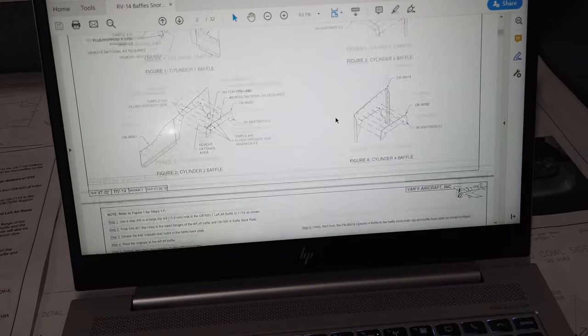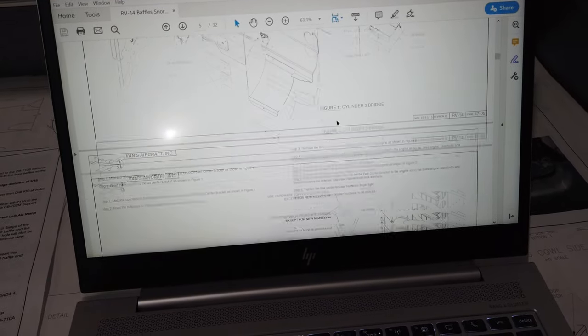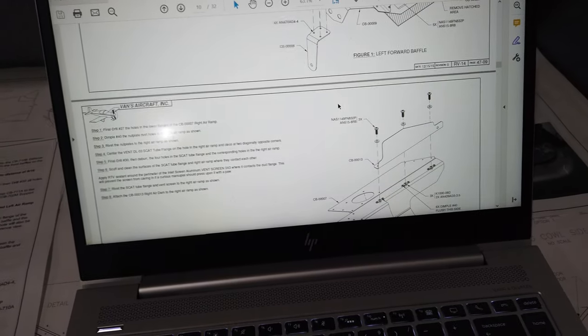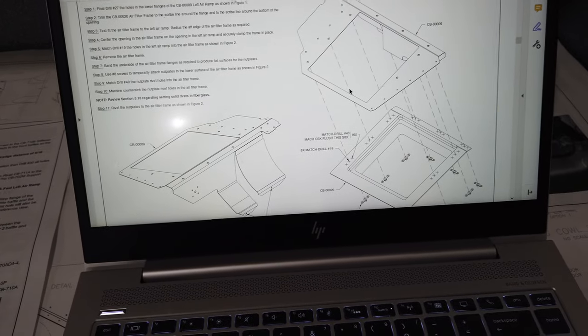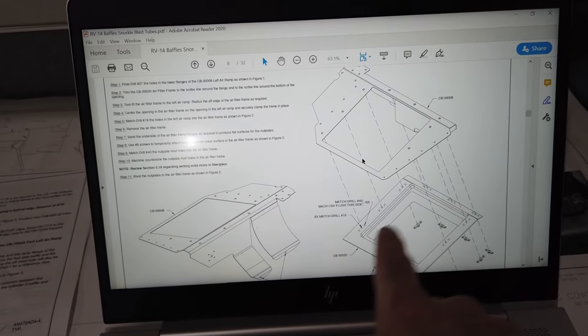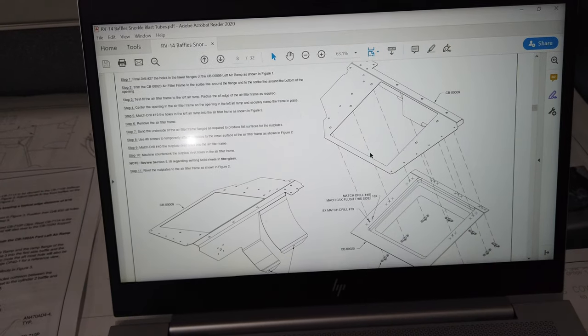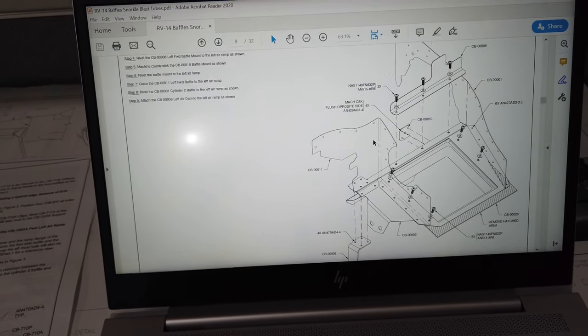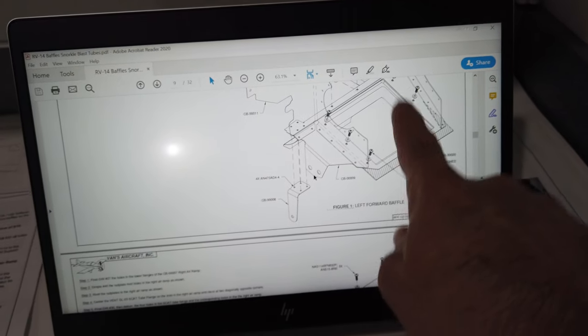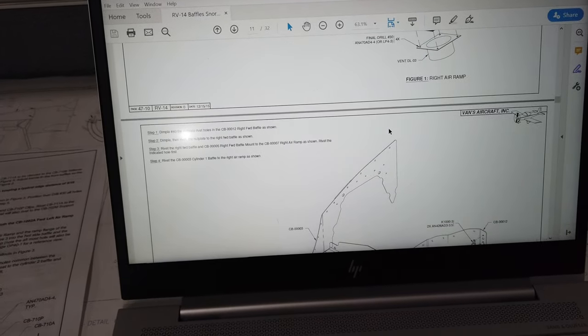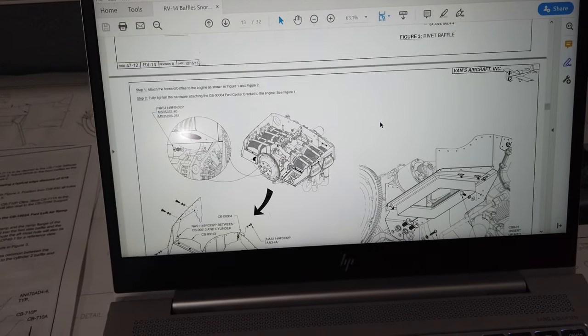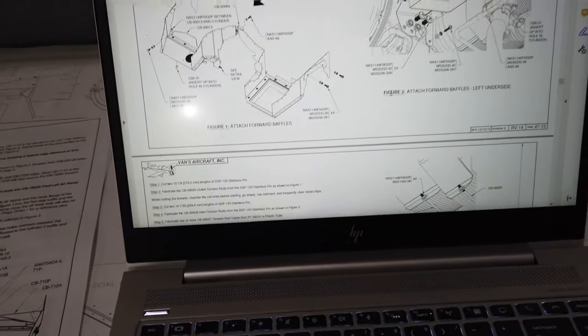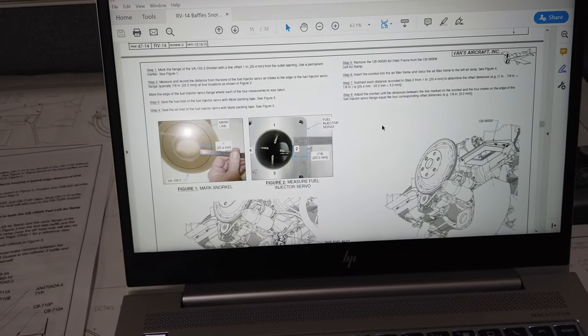I was just looking through this to get ideas on how I might want to make my baffles. There's some information here. It comes with pieces and parts to do the snorkel. The snorkel part of the cowling or the baffles is part of the RV14 baffle kit.